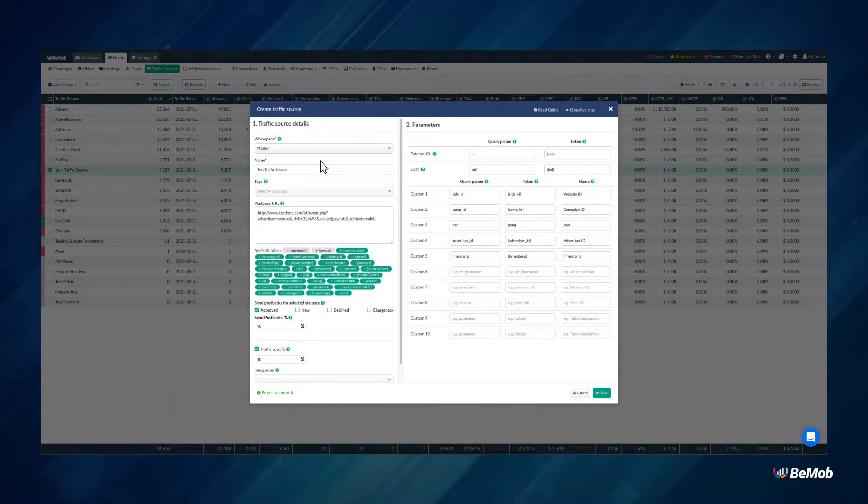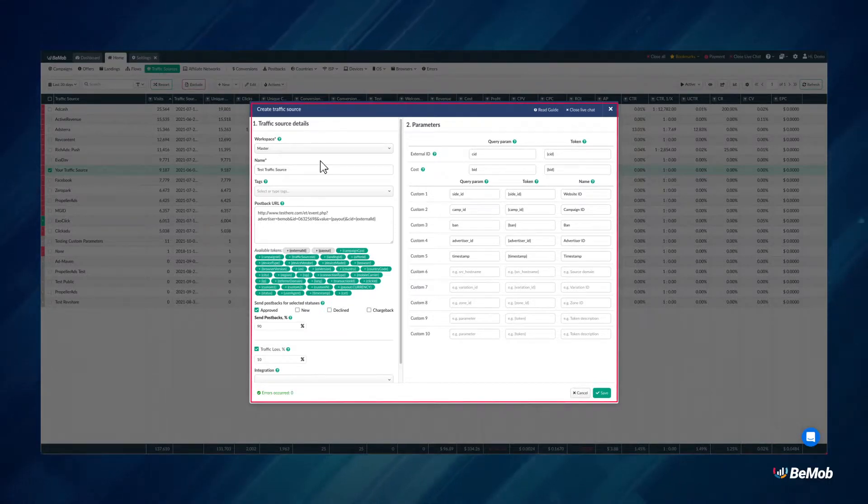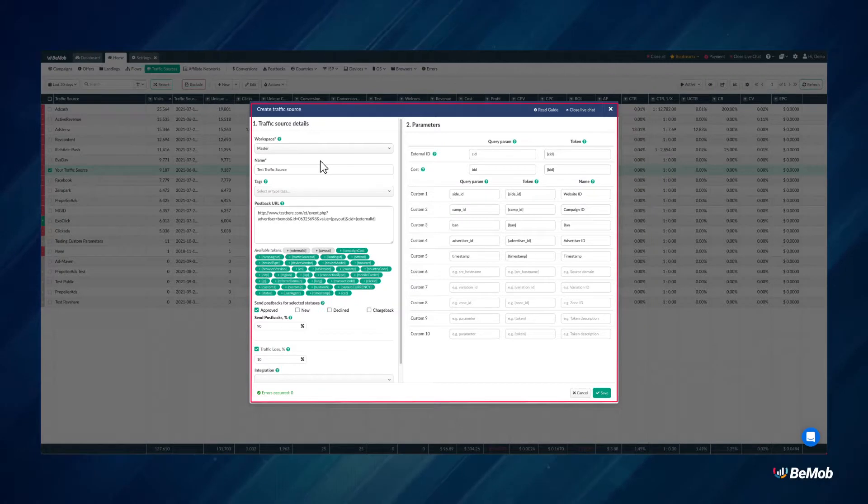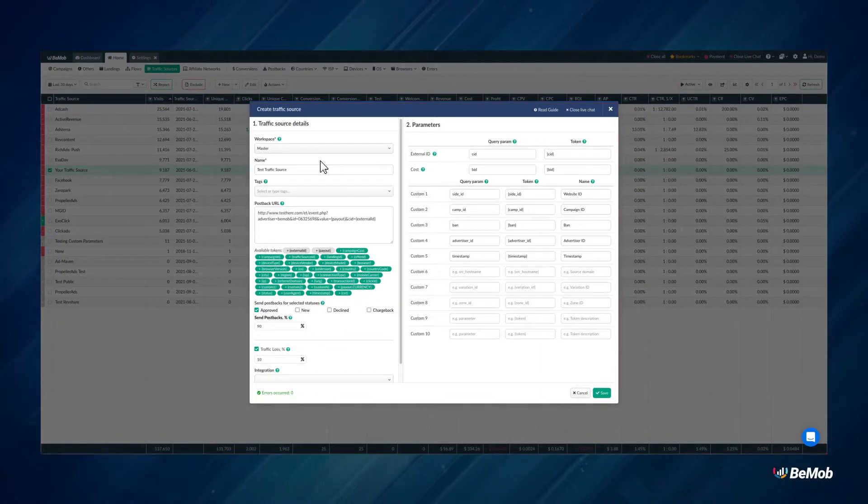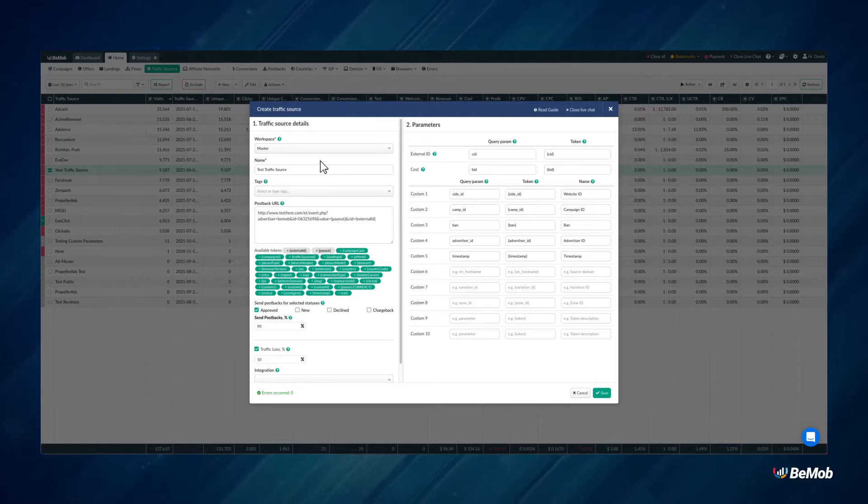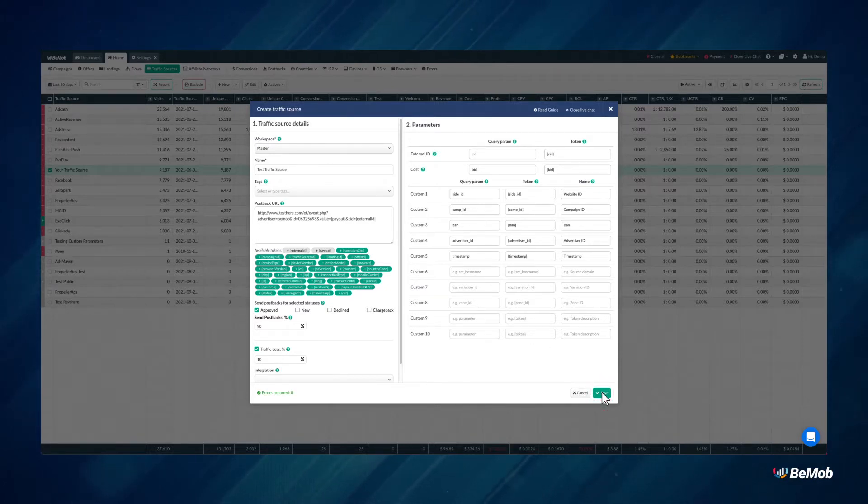All the tokens and parameters specified in the Parameters section will be added at the end of your Campaign URL, Impression URL and Impression Pixel. Click on the Save button to store the traffic source for your future campaign.